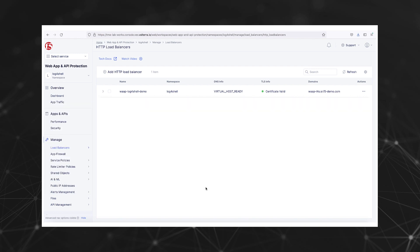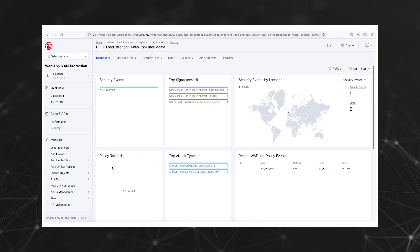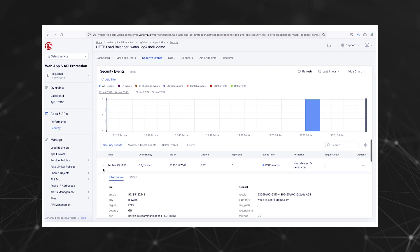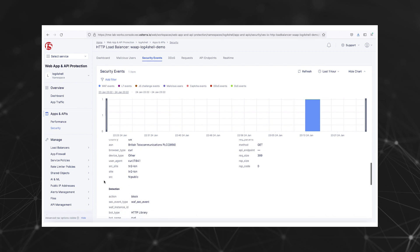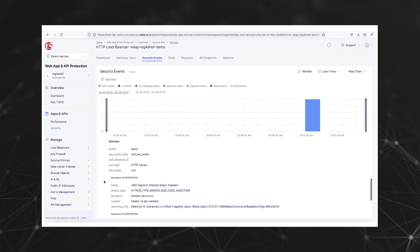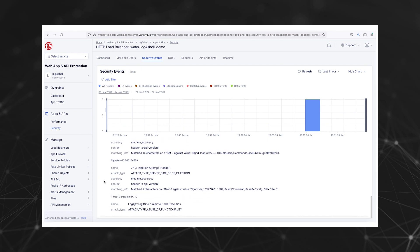Let's look at the security events log under the load balancer's security monitoring dashboard. Now let's examine the blocked request and see the details. You will see this request matched a couple of generic signatures, so we identified the attack classes it belongs to. But more importantly, you may notice that the threat campaign feature of distributed cloud WAF identified the exact instance of this type of attack.